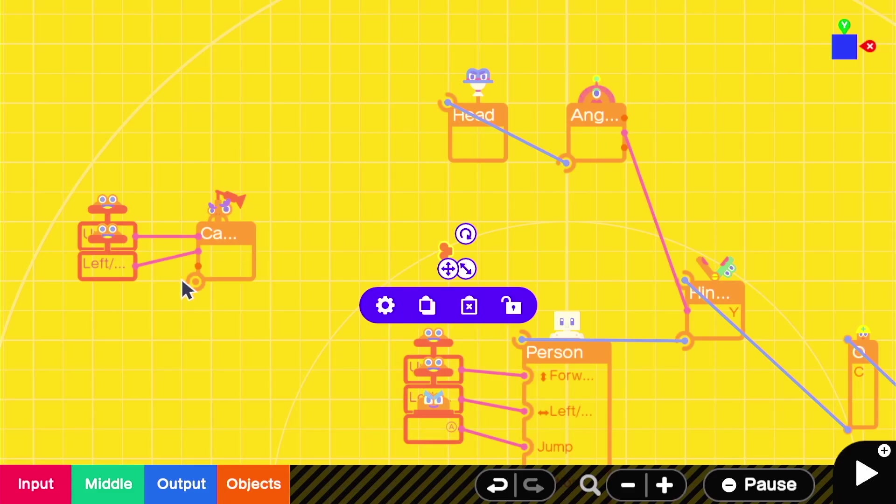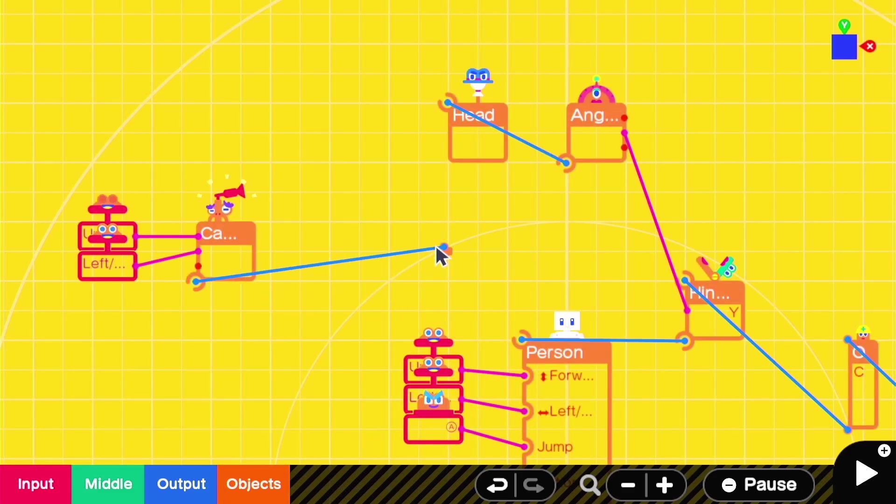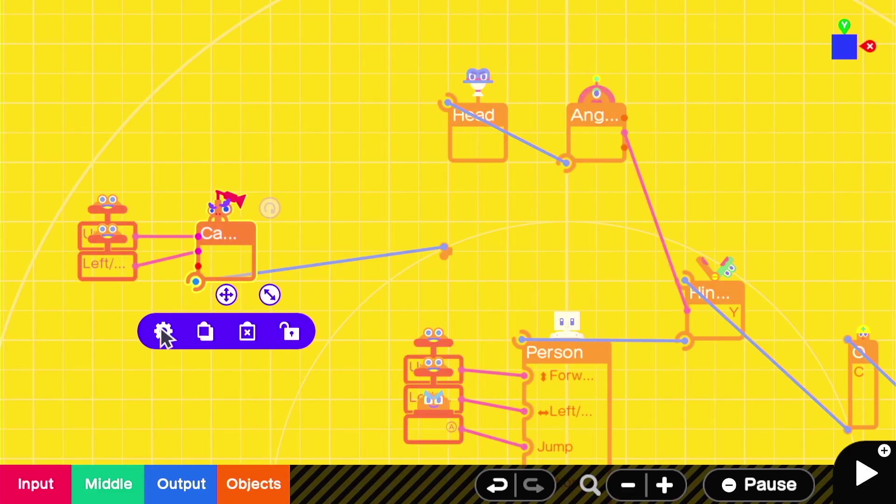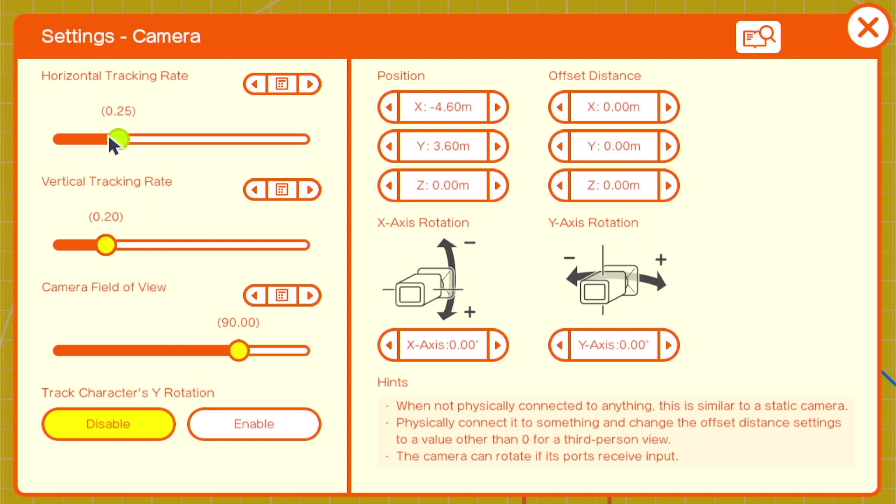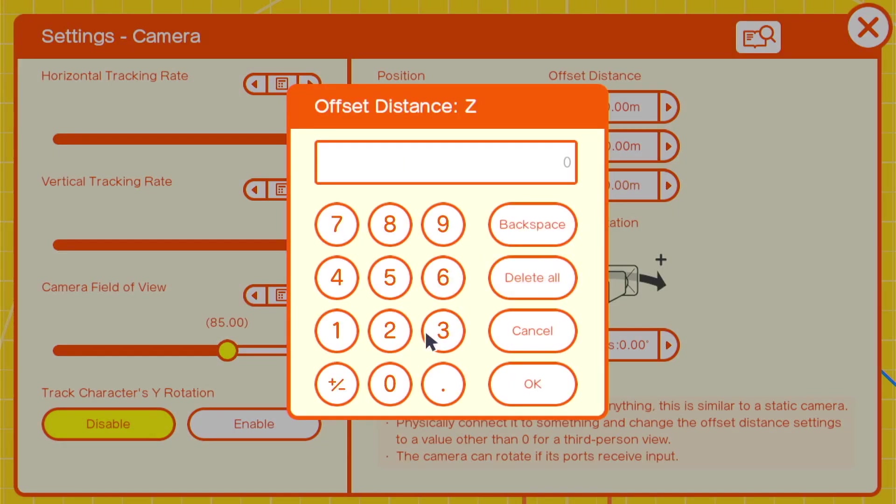With the camera, we'll change the tracking rates to 1, and we'll pull out the field of view to about an 85, with a Z offset of negative 2.